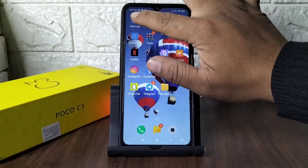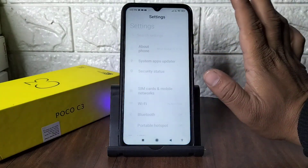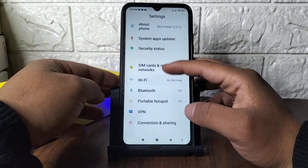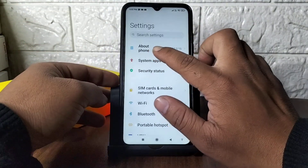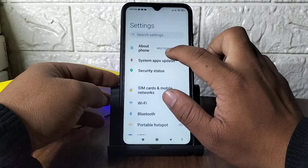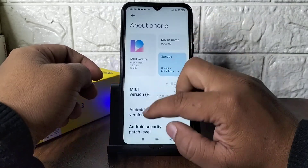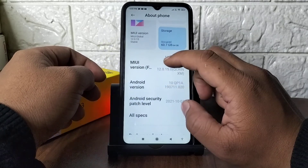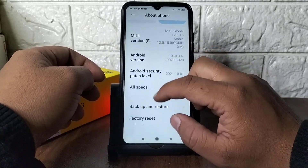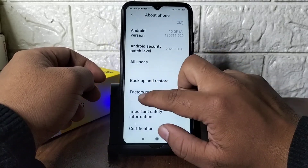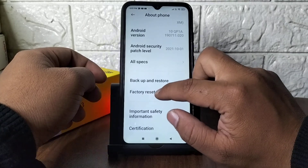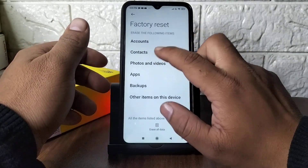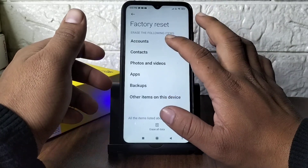First of all, you just need to go to Settings. Go to Settings, and then after going to Settings you have to go to About Phone. Simply go to About Phone and then this type of interface will be popped up. To get the factory reset, you just need to scroll down and here you can see Factory Reset. You just need to click here.